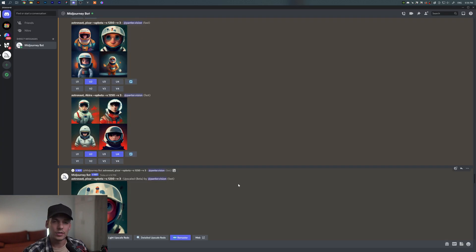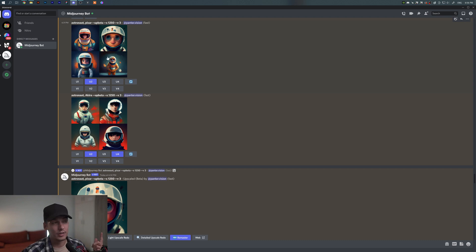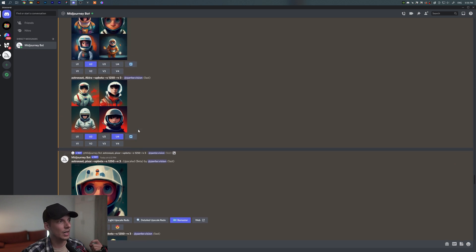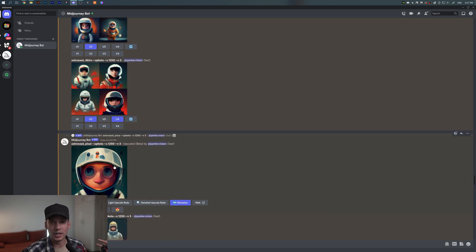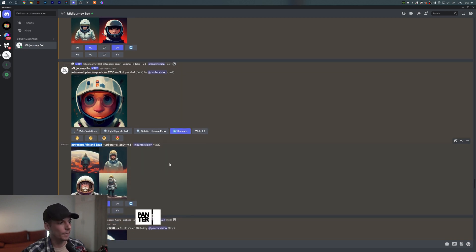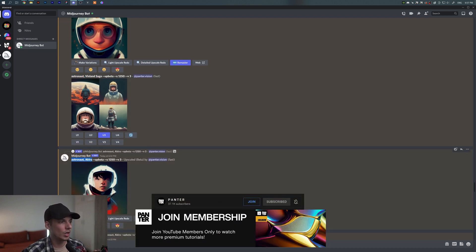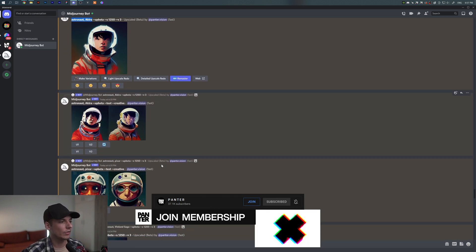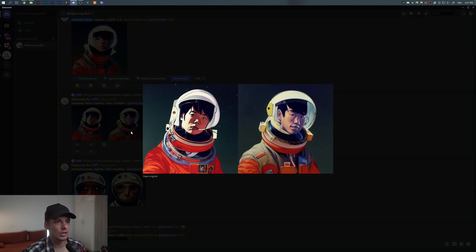I'm gonna show you what I did so far. As a reference I used an astronaut, and I added Pixar as a style prompt. I also tried astronaut with Vinland Saga and then astronaut with Akira — so we've got three styles so far. Let's check out the final look: this is the Akira result, with high detail.